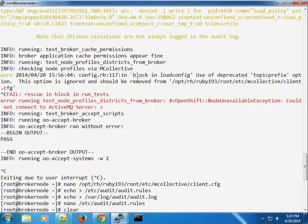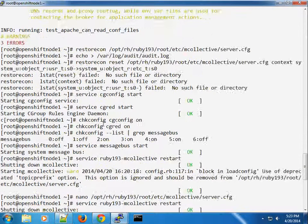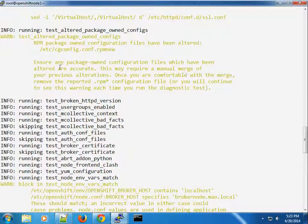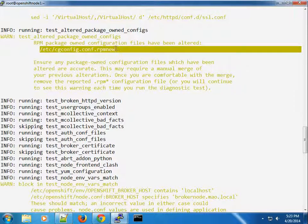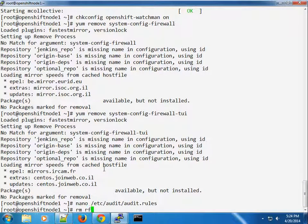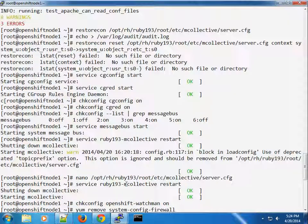The node was unavailable — we're going to go ahead and run the test again. This time around, we can see that the RPM configuration files have been altered — specifically, /etc/cgconfig.conf has an .rpmnew file. That means we have two versions of it, so we want to make sure we've removed the extra one.